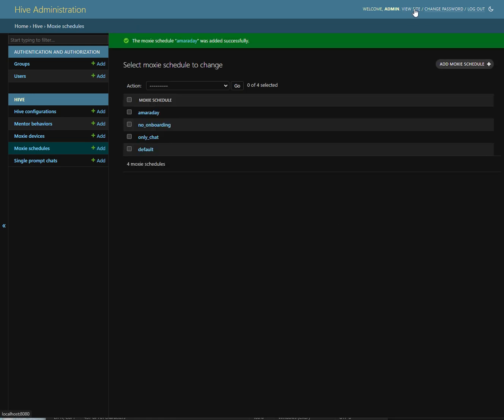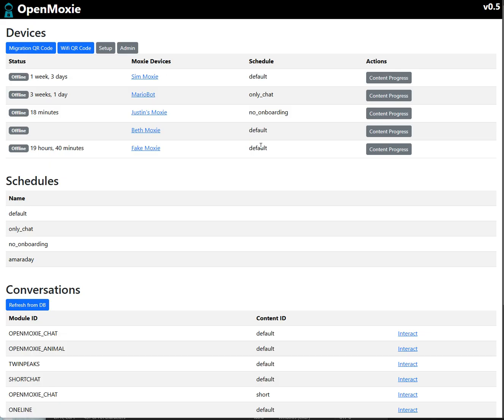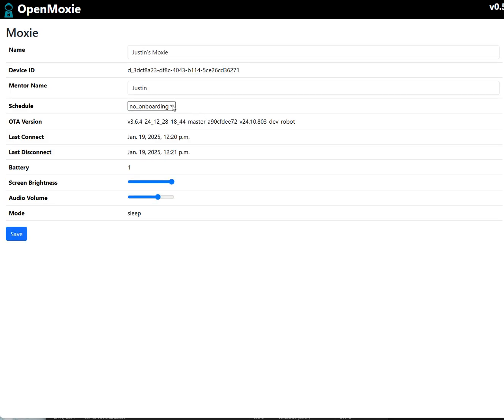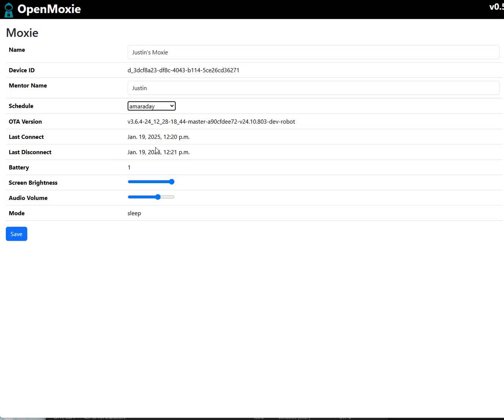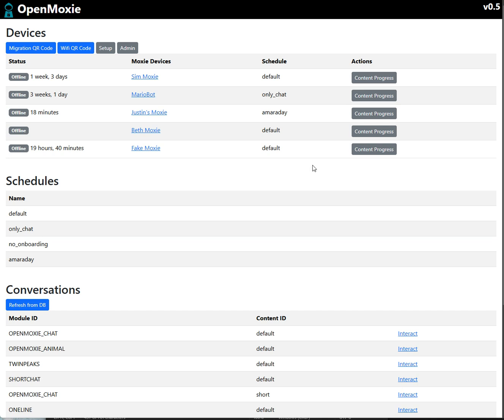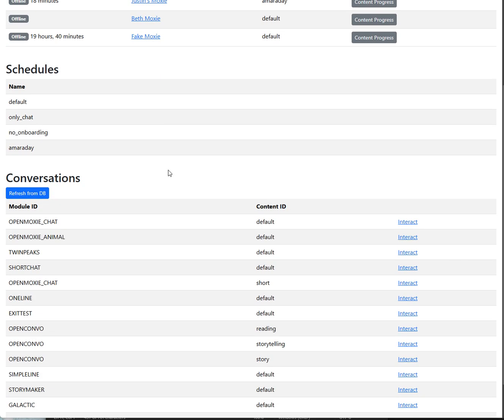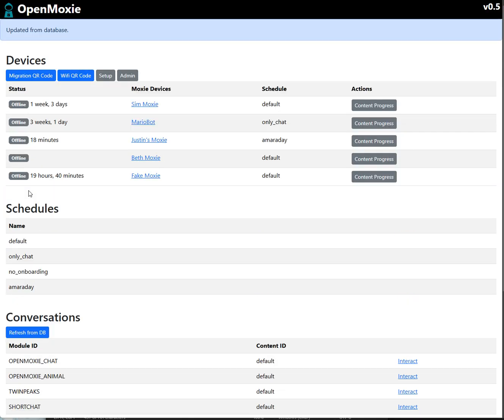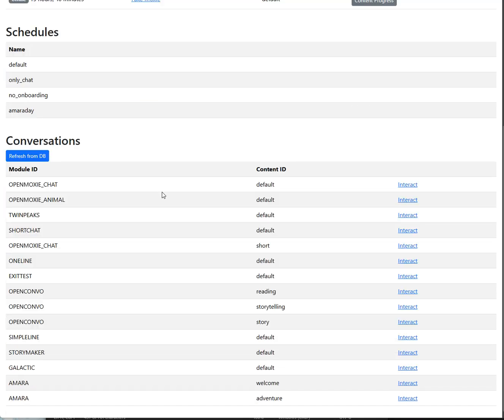And now we go back to our site, and we can see this is my moxie here. I'm going to change my schedule to be the Amara day schedule. And save. I did change stuff in the admin view, so it's always good to do a refresh if you do that. And now you can see that I have my new conversations here, Amara welcome and Amara adventure. And just to be safe, we're going to test them.